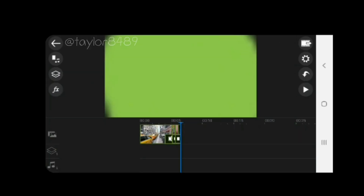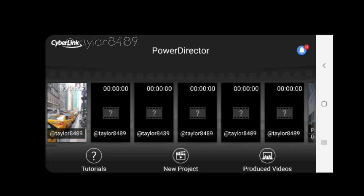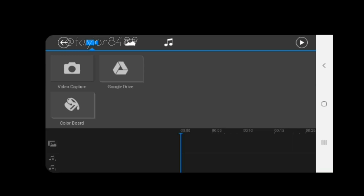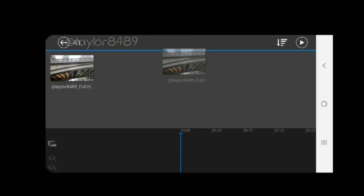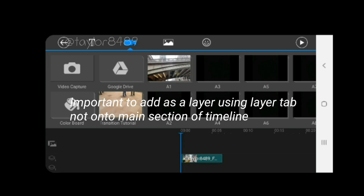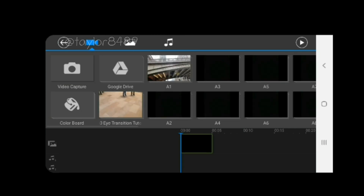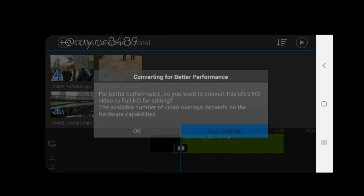I'm now going to open up a new project — come out of this project, click on new project, and call this new project 'I transition.' I'm going to add the clip I just made as a layer into the timeline. This layer is exactly what I just showed you in the last clip. I'm going to add a color board onto the timeline — the reason for this will become clearer in a moment.